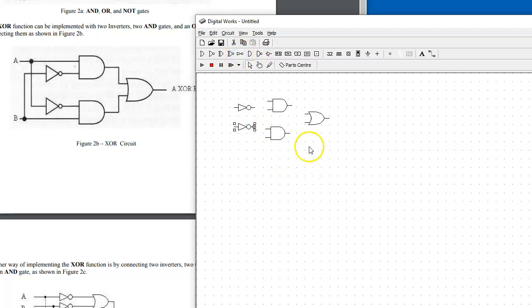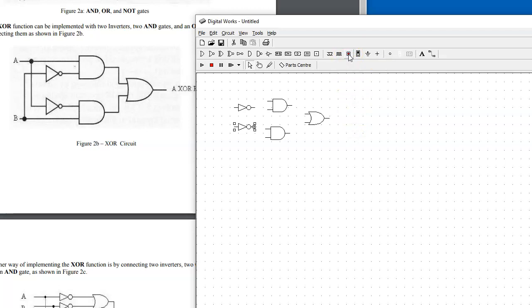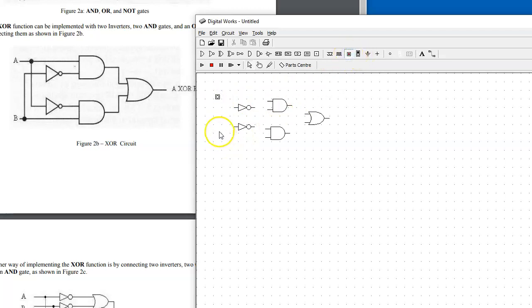We also need two interactive inputs, which are these specific types of controls. We'll be able to run the simulation and change the input signals, so we're going to have two of these on our board.